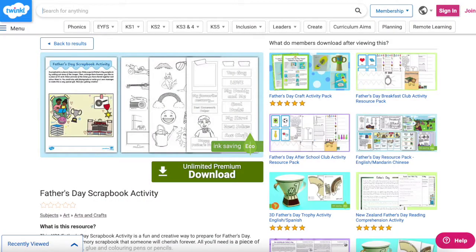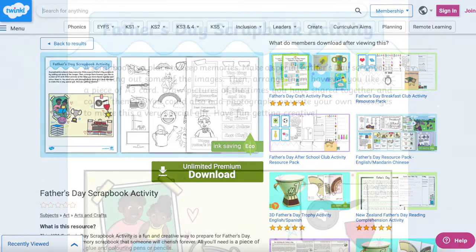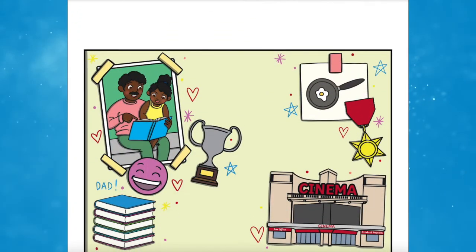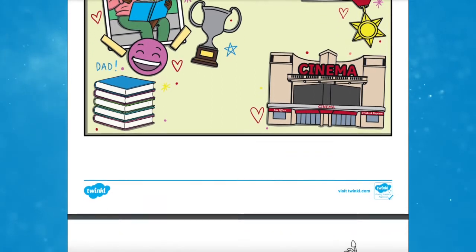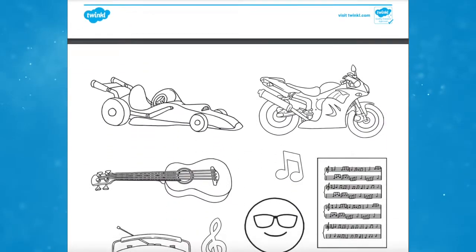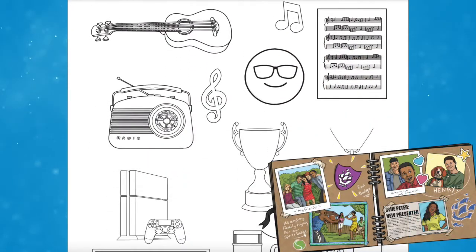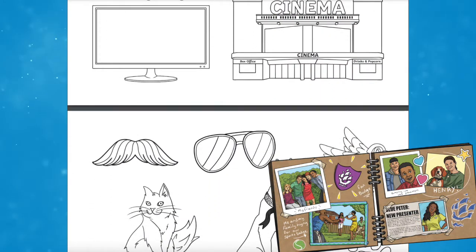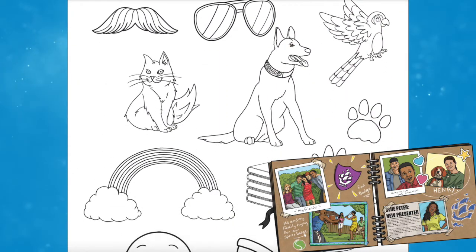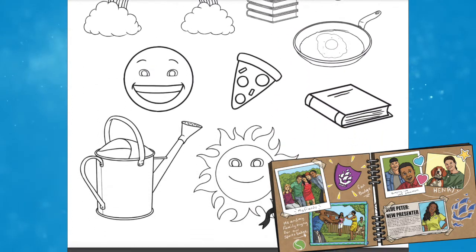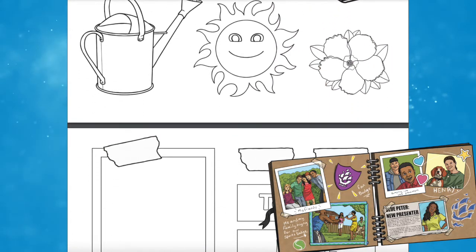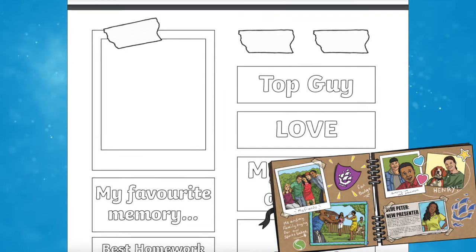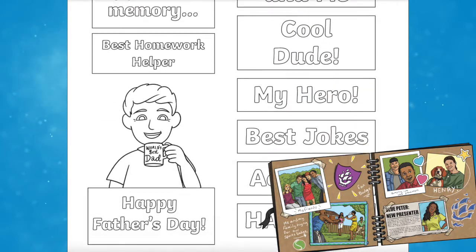A great place to start with some different Father's Day activities is this Father's Day scrapbook activity. This resource is a fun and creative way to prepare for Father's Day — make a special memory scrapbook for your child's father figure that you'll cherish forever. All you need is a piece of A3 card, scissors, glue and colouring pens or pencils. Draw pictures and colour them in. You can also add photographs or write your own messages to make this a very special gift for a very special person.